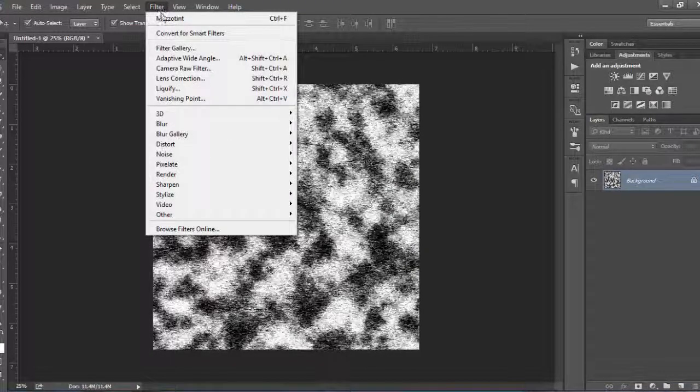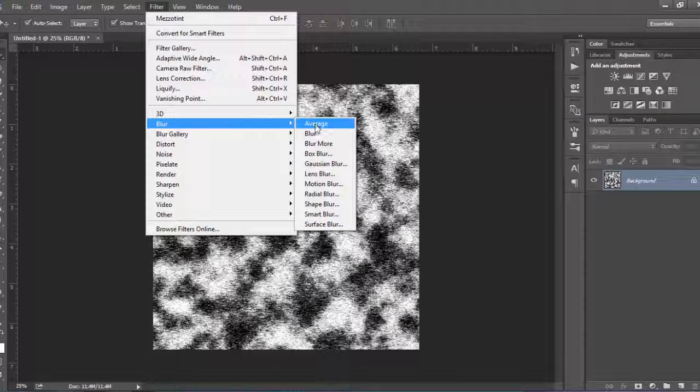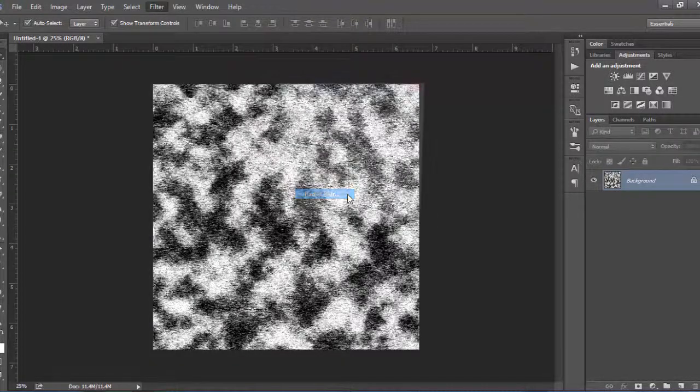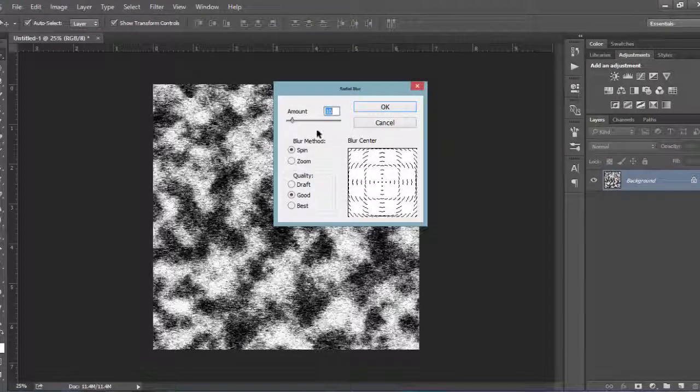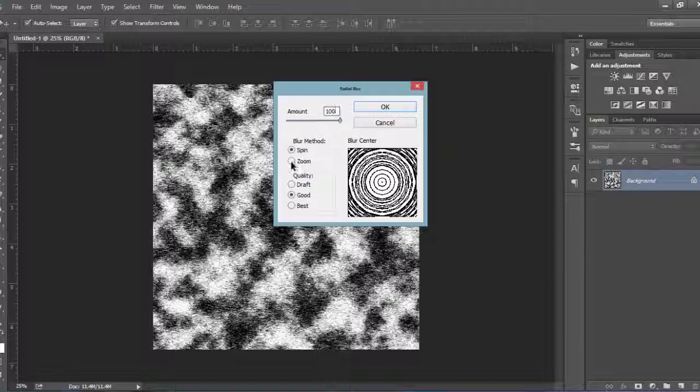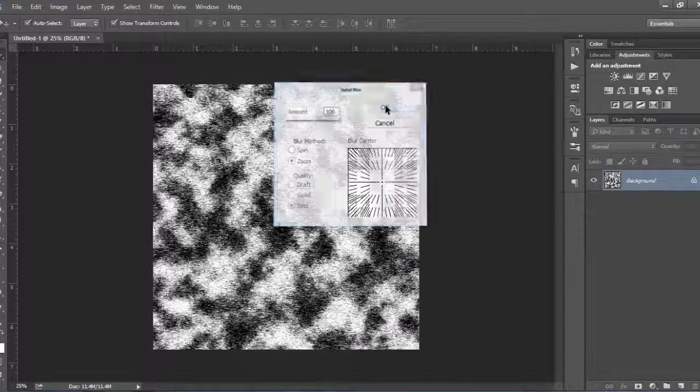From the Filter menu select Blur and then Radial Blur. Enter an amount of 100, set the blur method to Zoom, set the quality to Best, and hit OK.